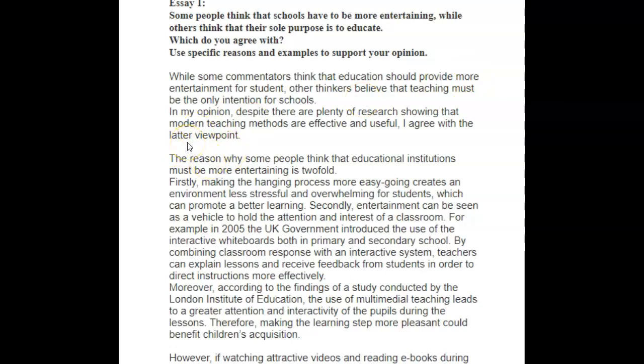Let's go on to your body paragraphs. The reason why some people think that educational institutions must be more entertaining is twofold. Firstly, making the learning process more easygoing creates an environment less stressful and overwhelming for students, which can promote better learning. I don't know what you mean by the hanging process, and we don't say a better learning — we just say can promote better learning.